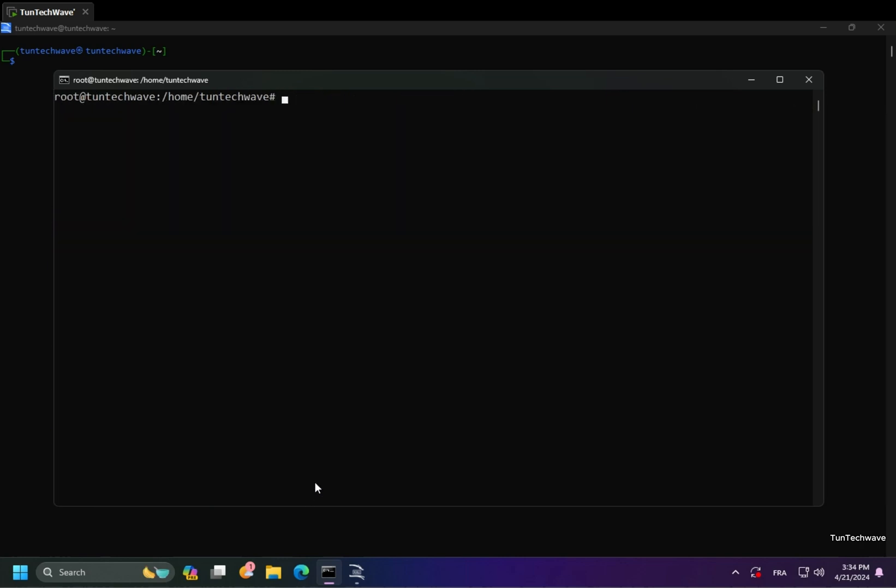Docker is installed correctly. Now, let's verify by running the hello world image.